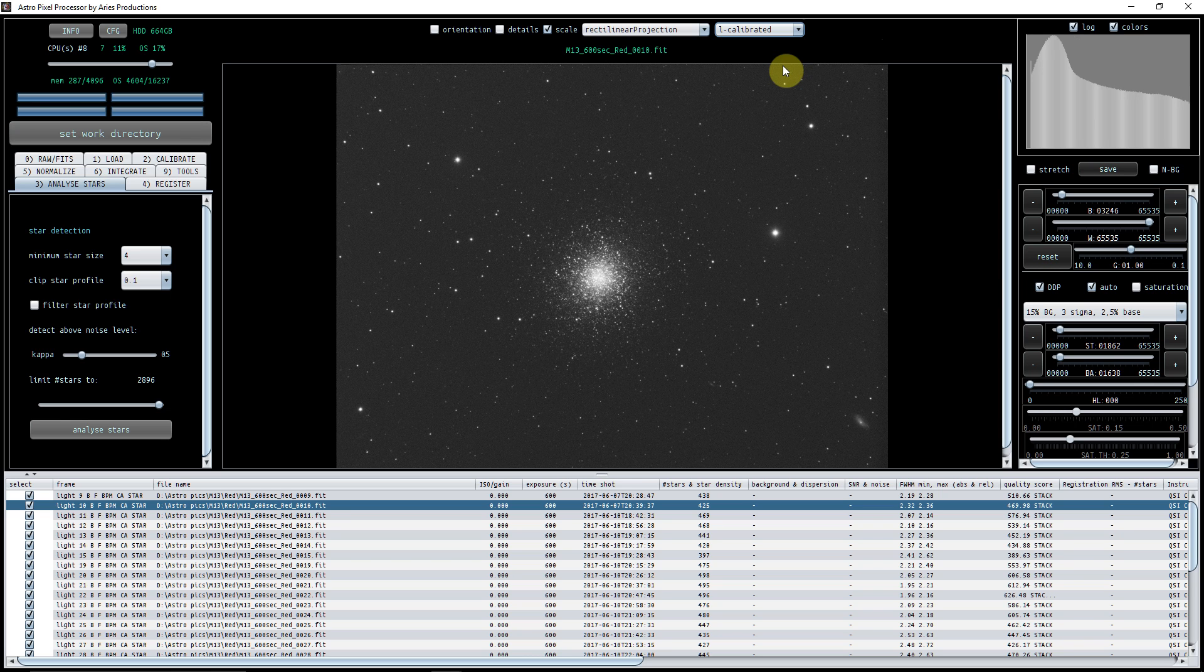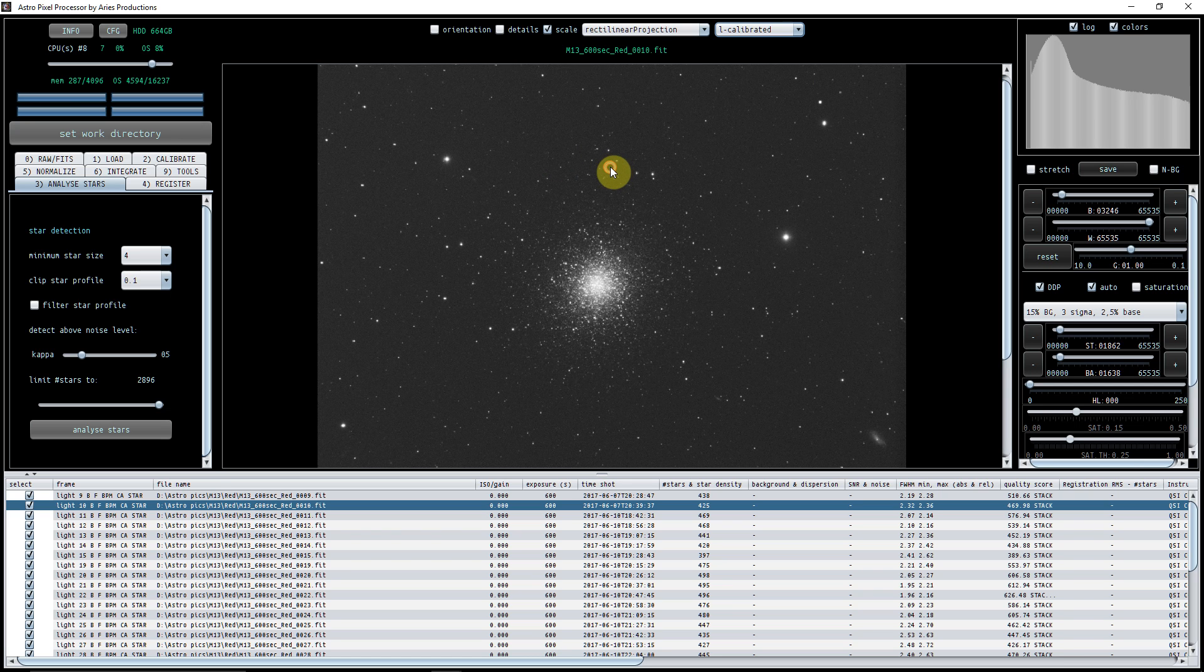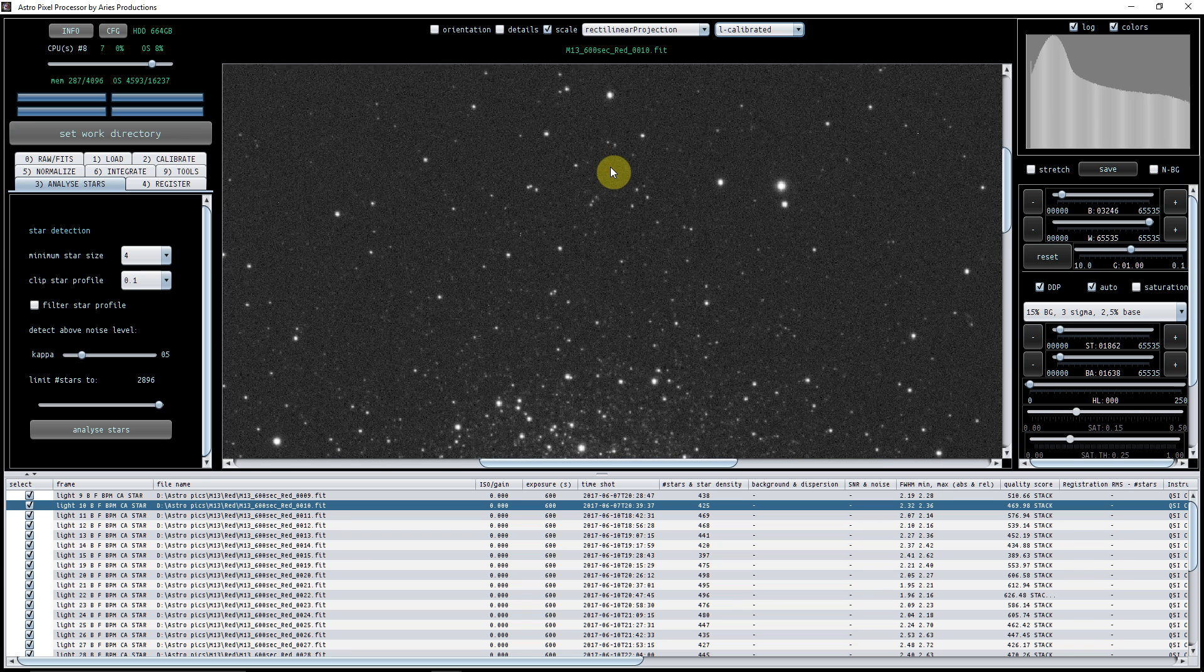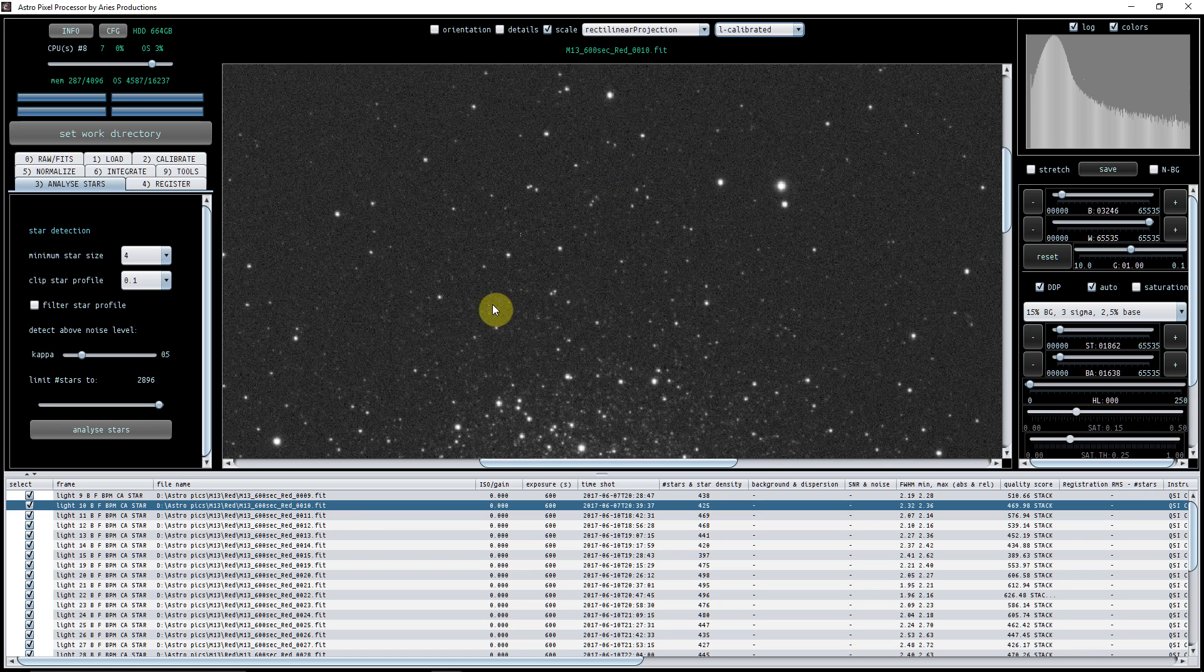If we just zoom in as well, we can see that the bad pixel map has taken out virtually all of the bad pixels. There's a couple of very small bits and pieces here, but I'm quite happy that I'll be able to sort them out a bit later.